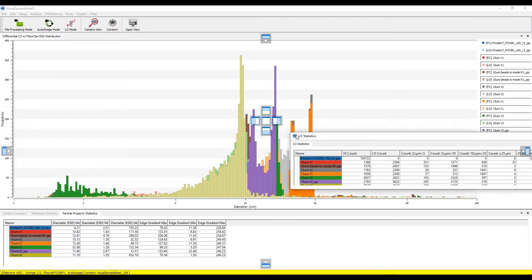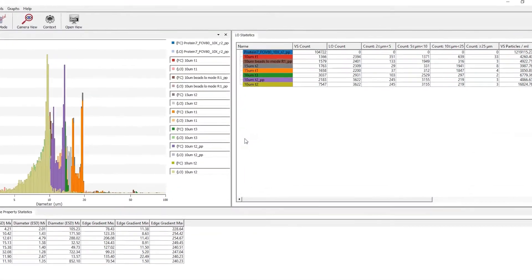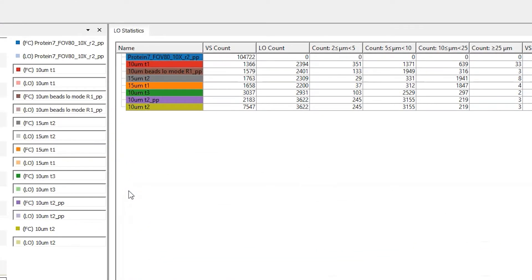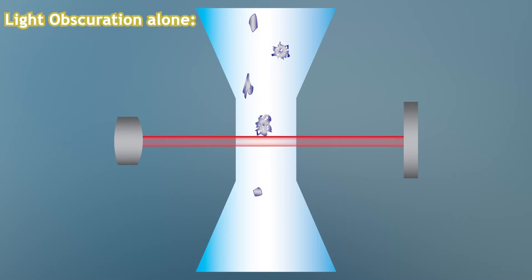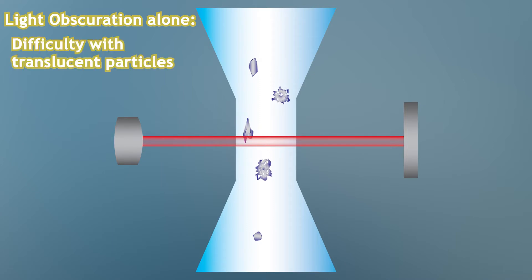Light obscuration continues to be the prevailing method in many industries by which particle size and concentration are analyzed. That being said, we know light obscuration has its drawbacks. LO can have difficulty recognizing and registering translucent particles like proteins, given their index of refraction is often nearly identical to that of the carrier fluid.